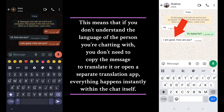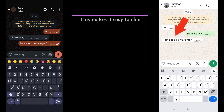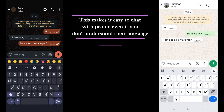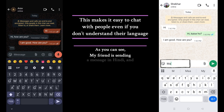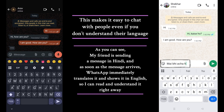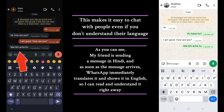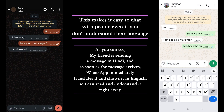As you can see, my friend is sending a message in Hindi, and as soon as the message arrives, WhatsApp immediately translates it and shows it in English, so I can read and understand it right away.